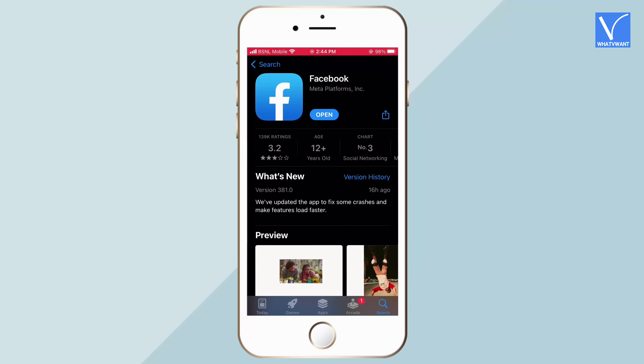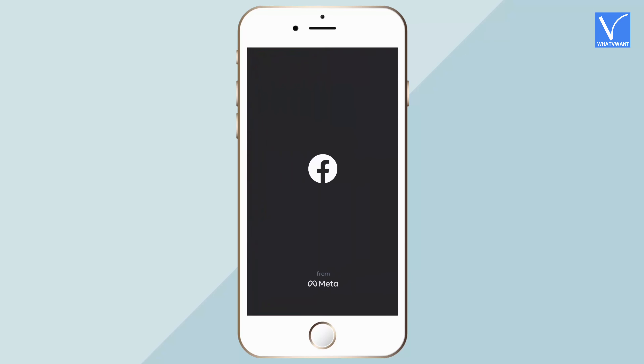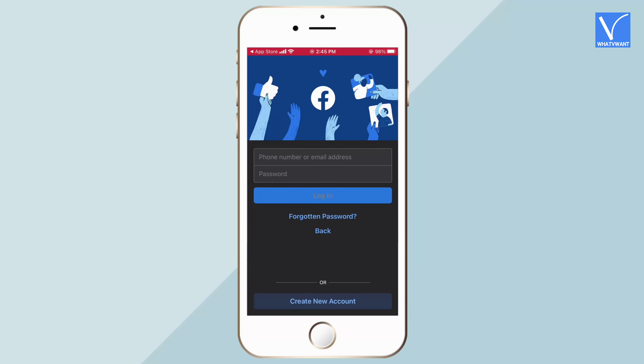Launch the application after successful installation. Login to your Facebook account using the login credentials.